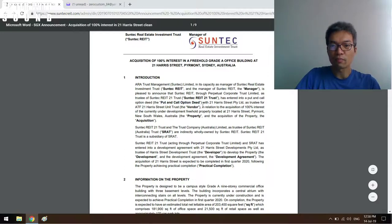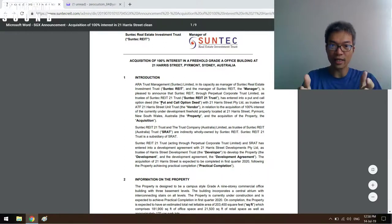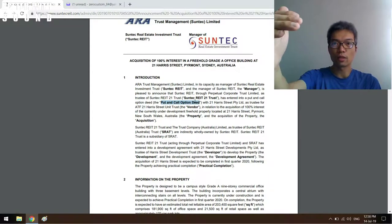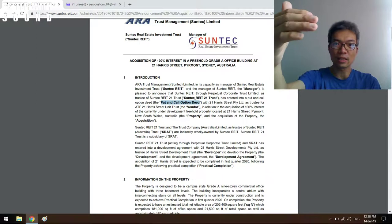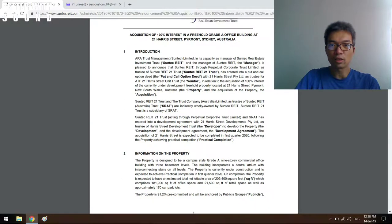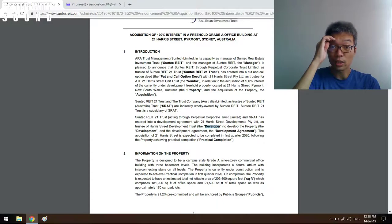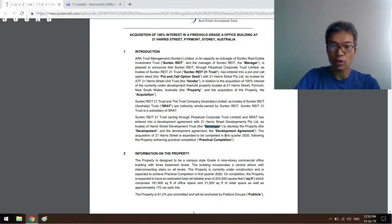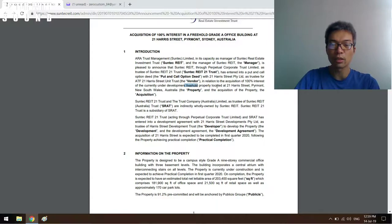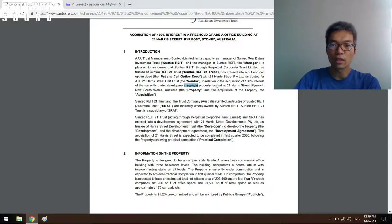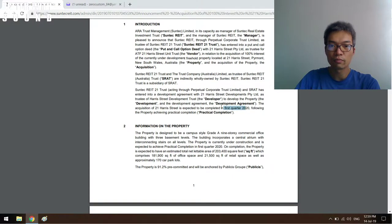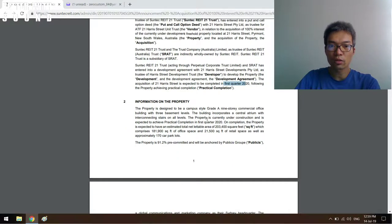Just read through each line. When I did that, one of the things that came to my attention is this call option deed which would be explained later further down when we scroll down this whole document. When is the expected completion date? It happens in first quarter 2020. Then take note of the call option. It's a freehold. Freehold means they will hold the property, that means it belongs to the REIT.